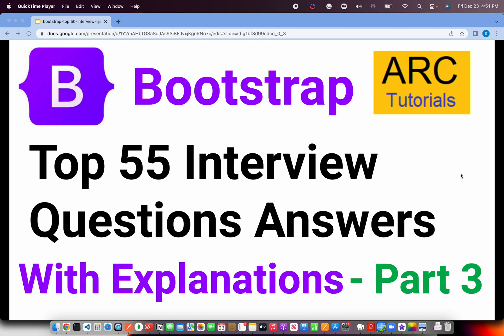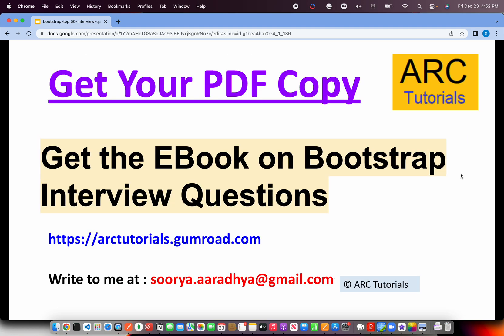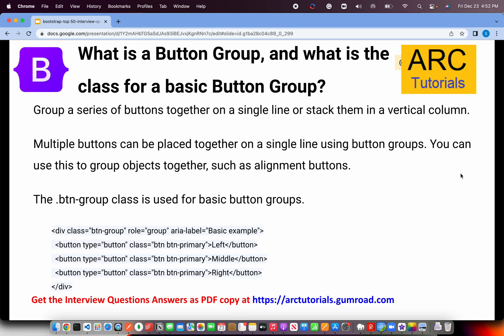Welcome back to ARK Tutorials. This is Bootstrap Top 55 Interview Question and Answer Series, part three. If you haven't checked out the first two parts, please do so to cover all the questions and prepare for your interview. I have a Bootstrap 5 full tutorial playlist on my channel with around 40 plus hands-on tutorials, live examples, and projects. You can get all these question answers as a PDF at arktutorials.gumroad.com. For questions, write to me at surya.aradha@gmail.com. Let's get started.